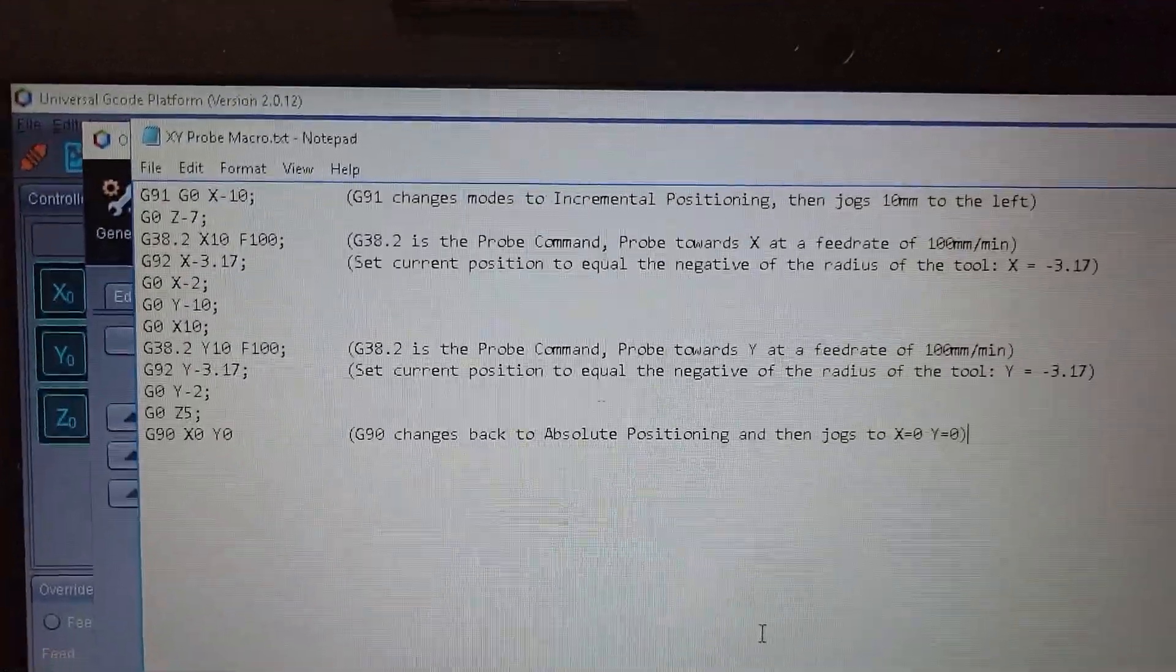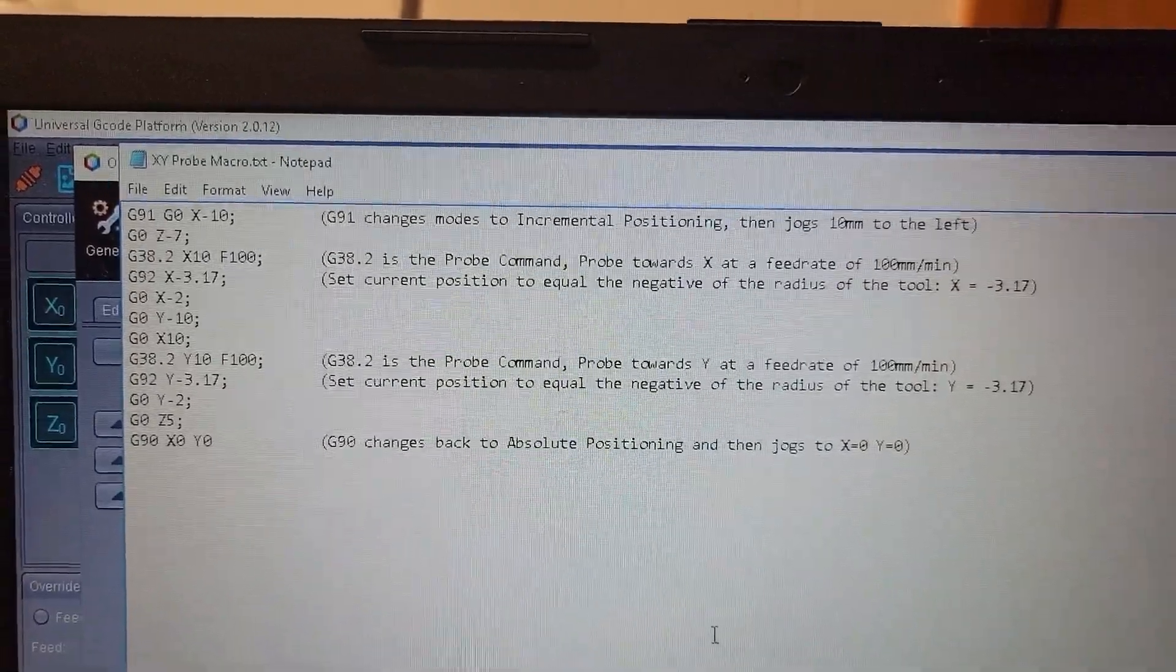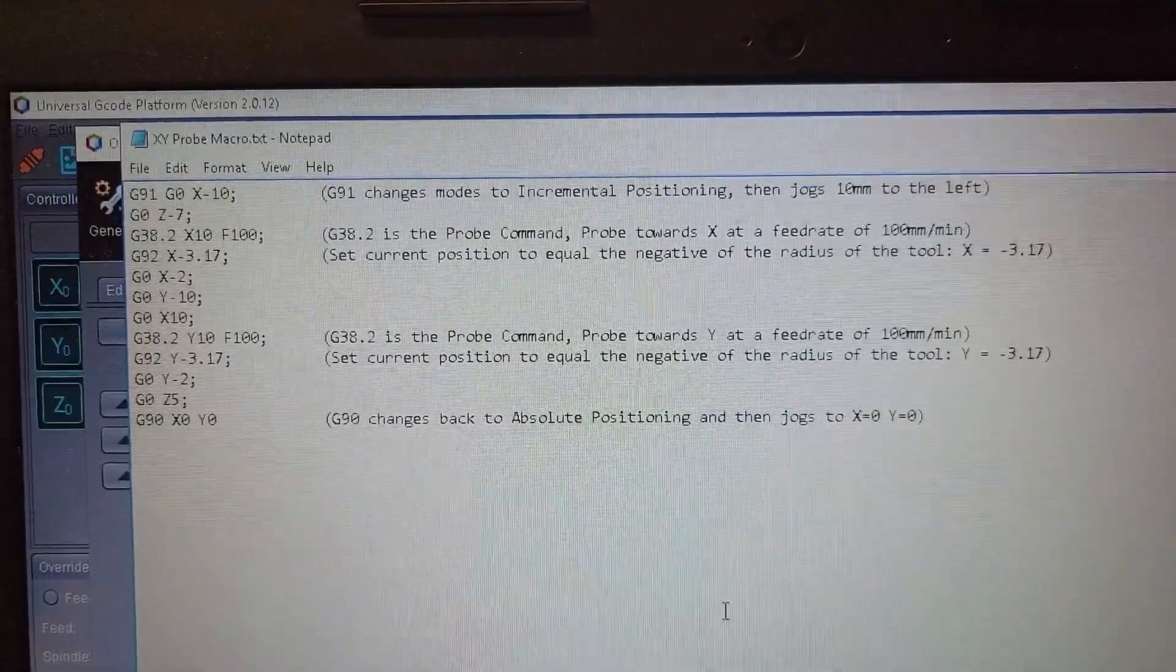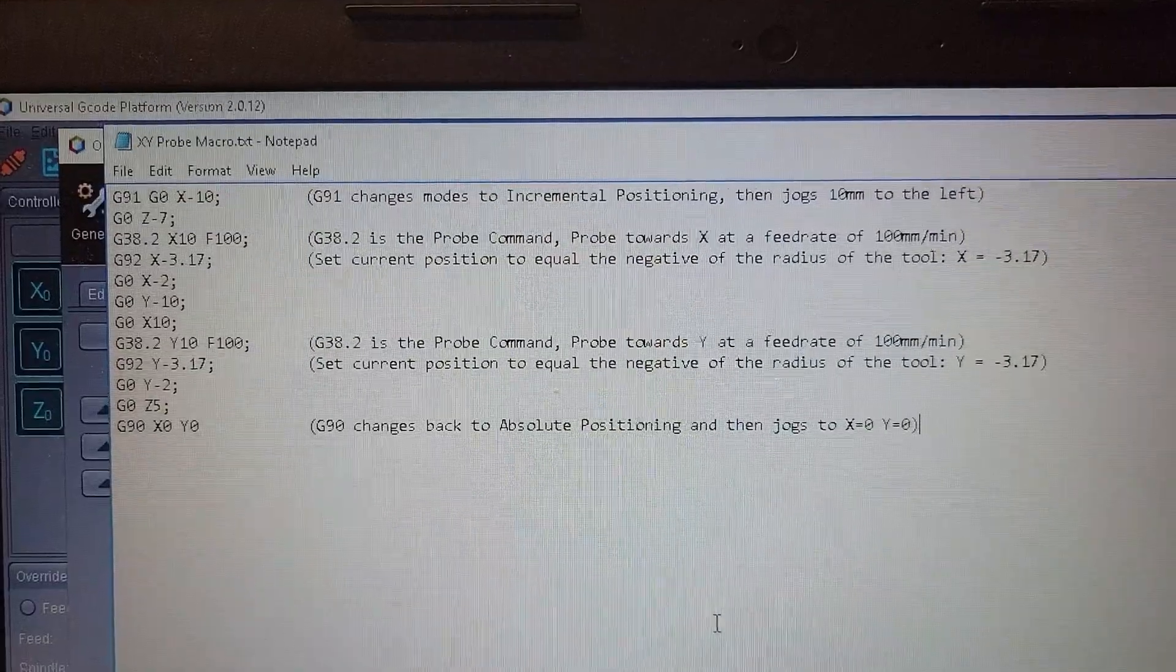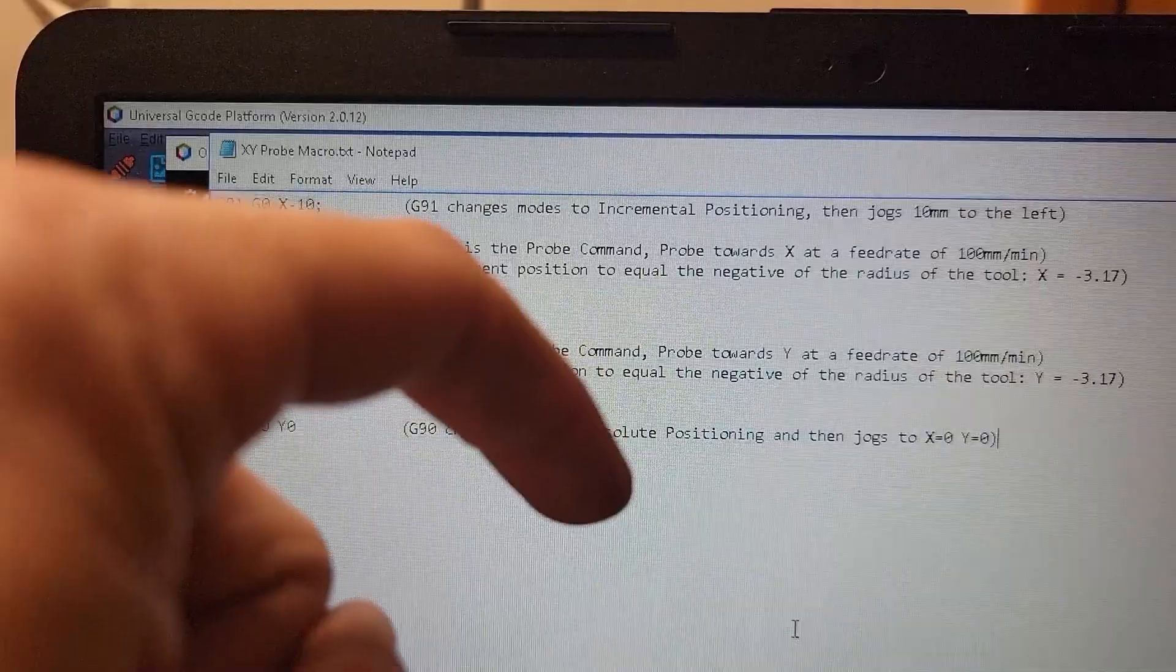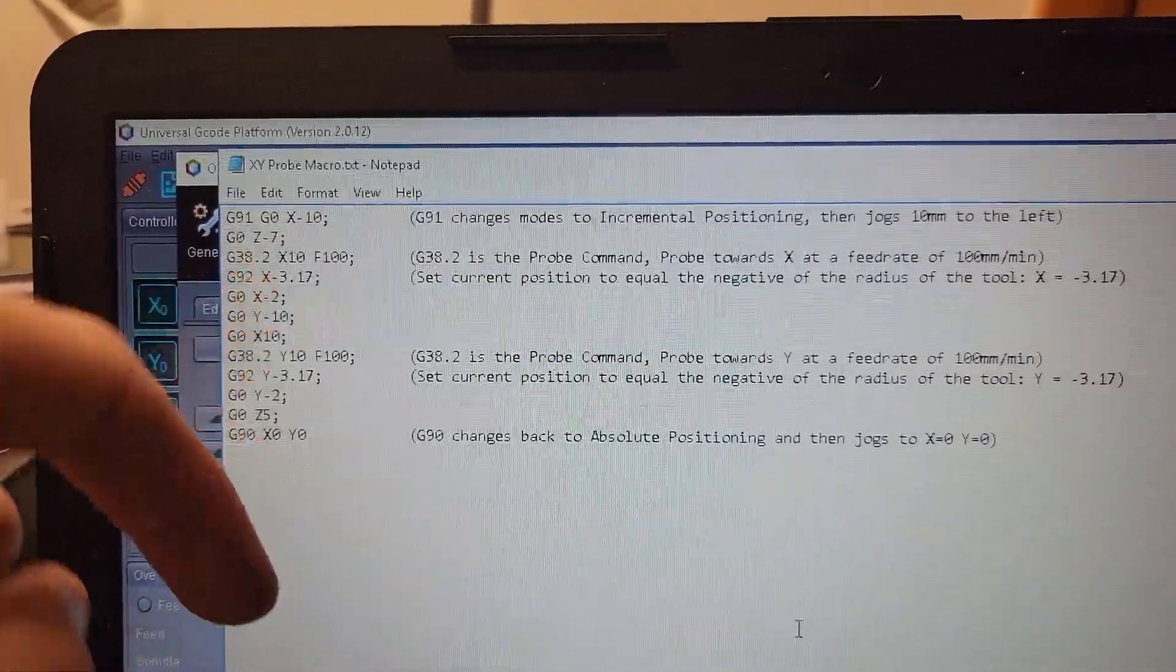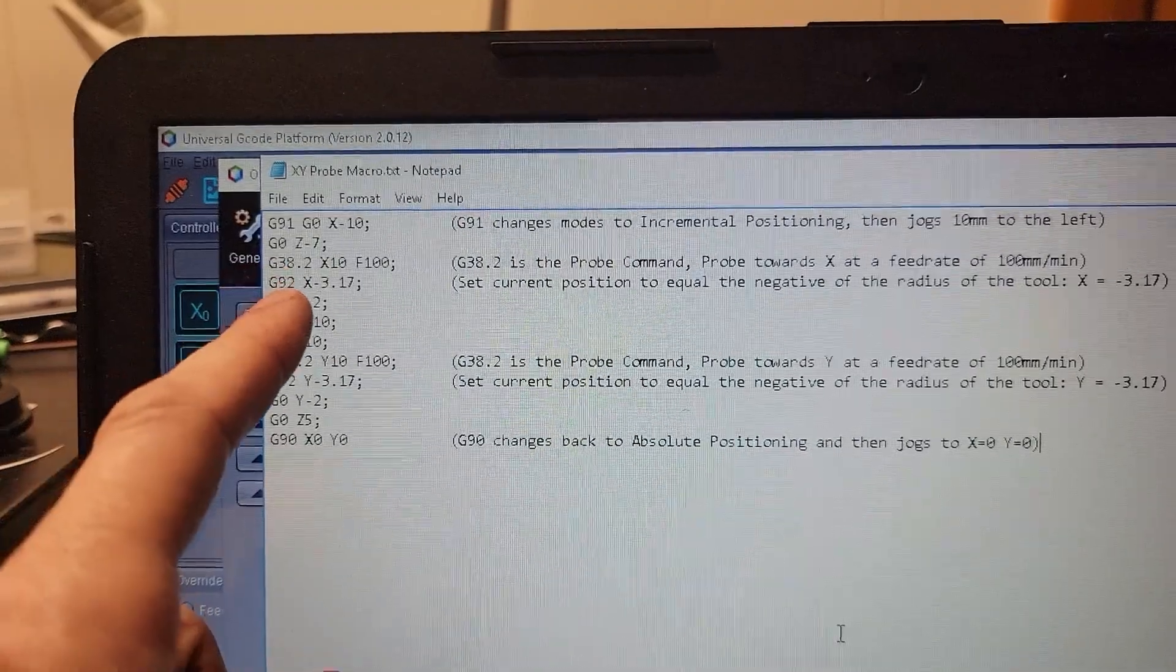G91 changes modes to incremental positioning. I just have to get my probing bit in the general area, and then from that point it changes to incremental positioning. X minus 10 means it's going to move 10 millimeters to the left, then the next line is Z minus 7, so after moving 10 millimeters to the left it's going to go down 7.